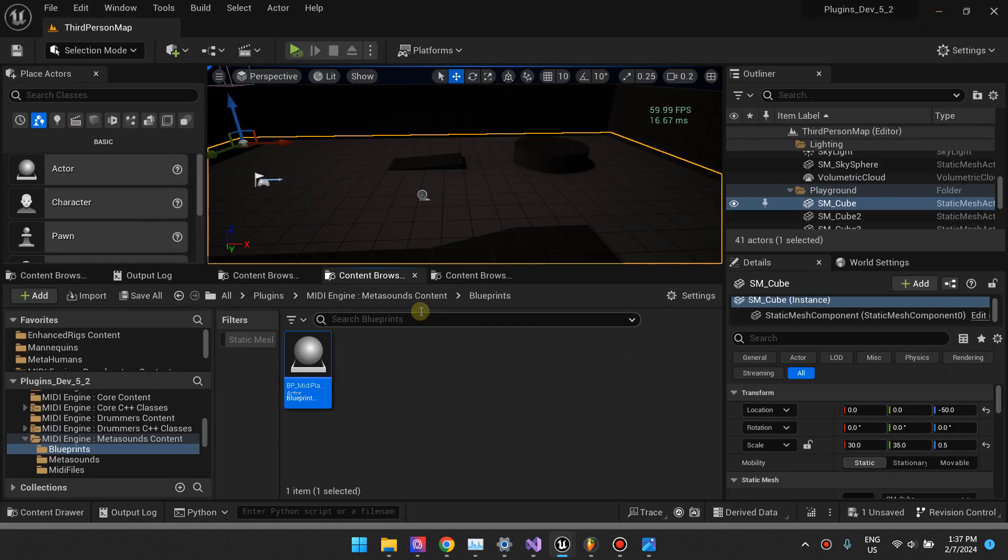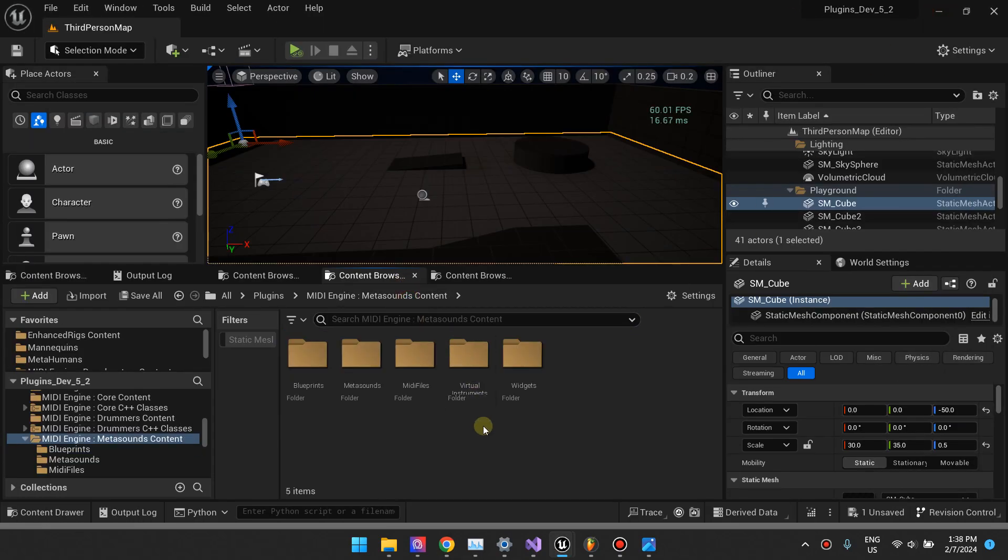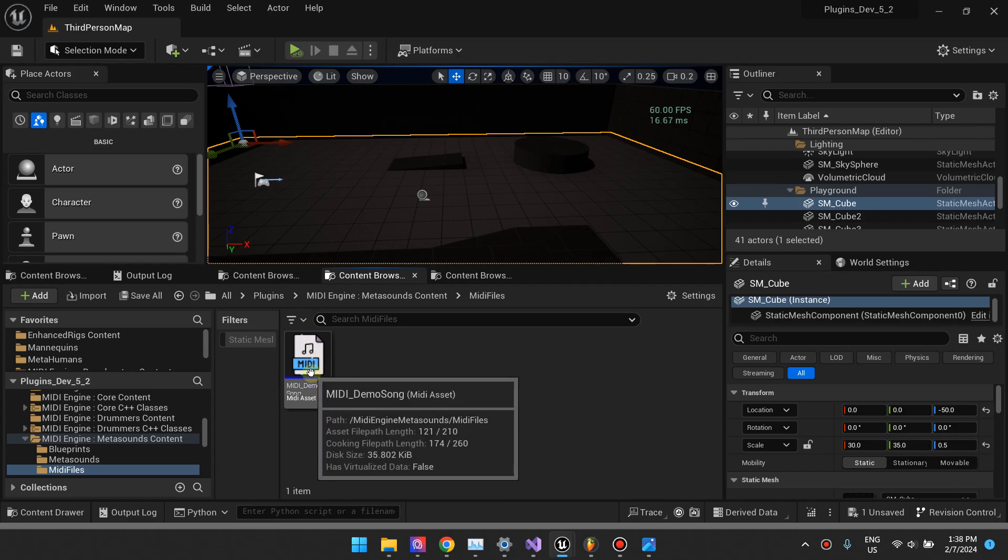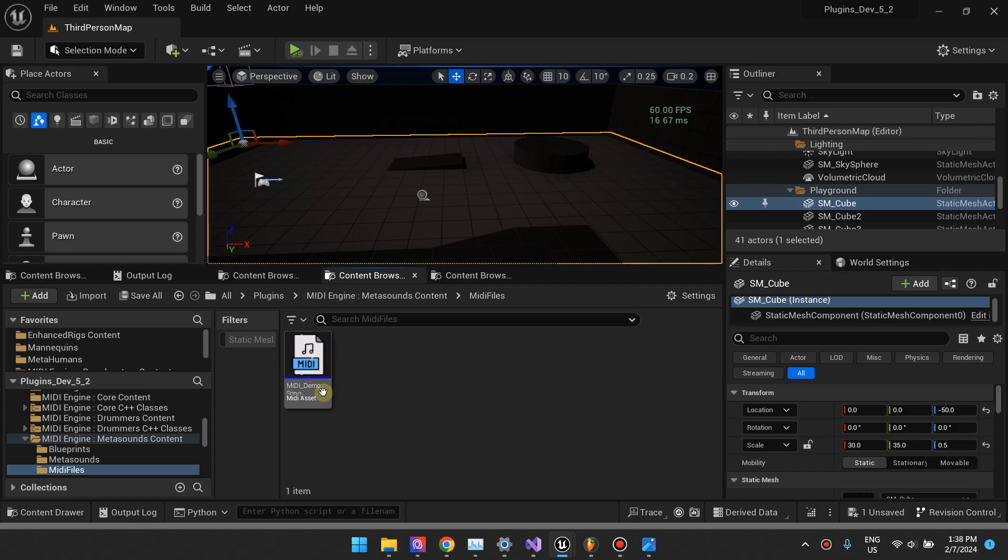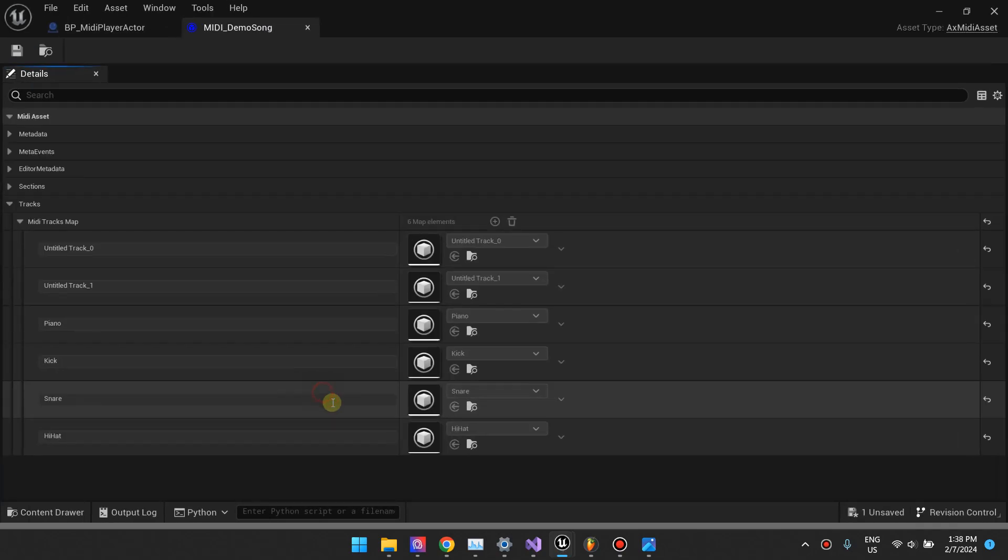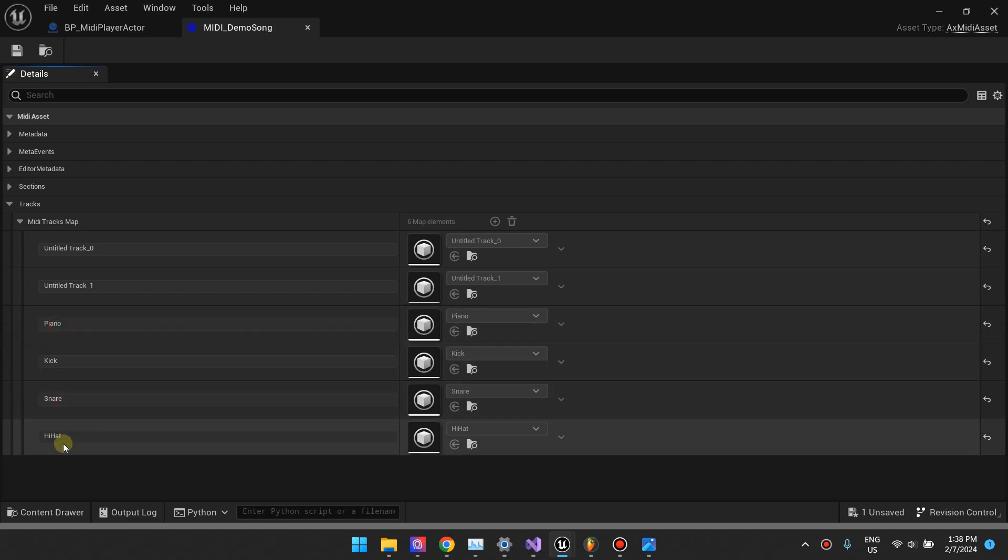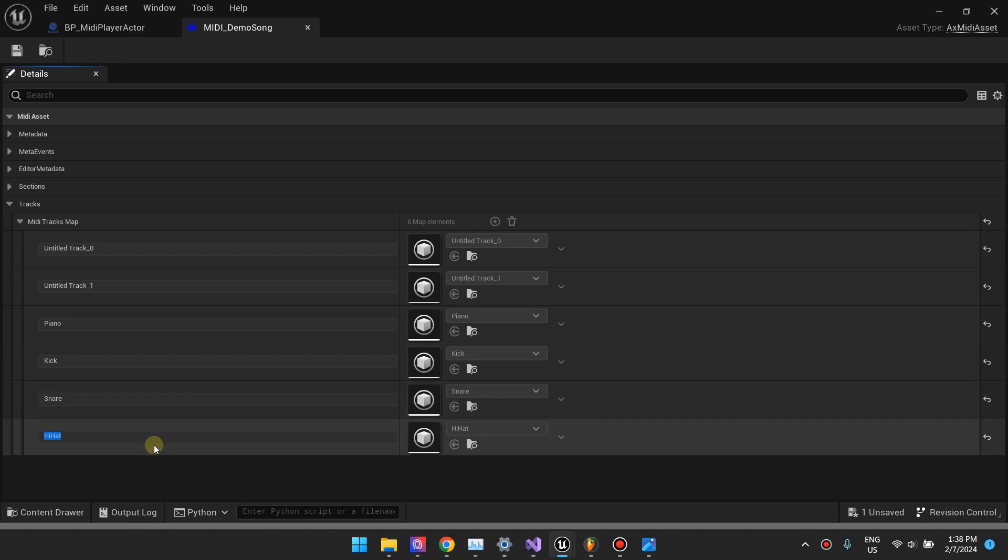After you import your MIDI file right here, you'll notice that your MIDI file has tracks. It has the piano track, the kick track, the snare track, and the hi-hat track or what have you.